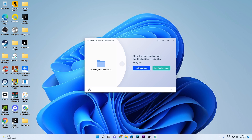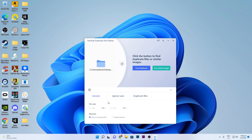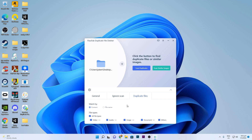There's 'Scan for Duplicates' which scans music, documents, and other files, and 'Scan Similar Images' which finds visually similar images. Before you scan, you can customize what files you want to find — choose file size minimum and maximum, choose whether to send removed files to the recycle bin or delete forever, and ignore hidden files, zero-byte files, and system files so you don't accidentally crash your system.